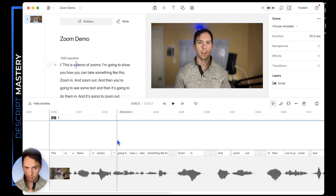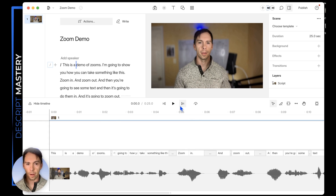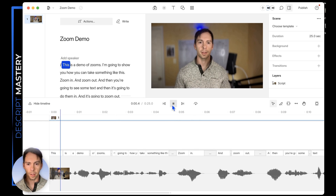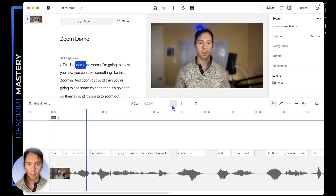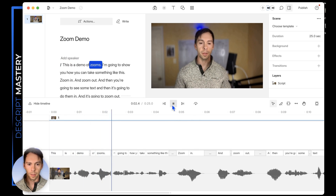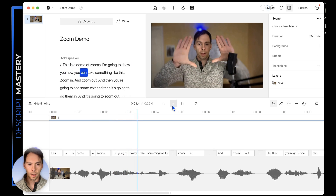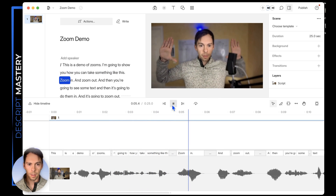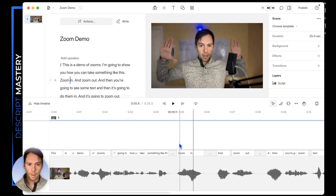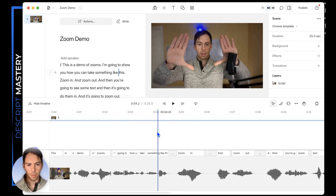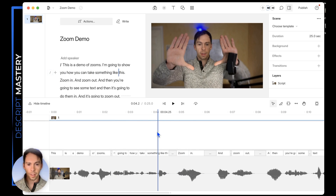I'm inside of my Descript project, and I'm going to find where I want to create a zoom. Let me just play this real quick. This is a demo of zooms — I'm going to show you how you can take something like this and zoom in. So I want to start my zoom right where I frame my hands like that.